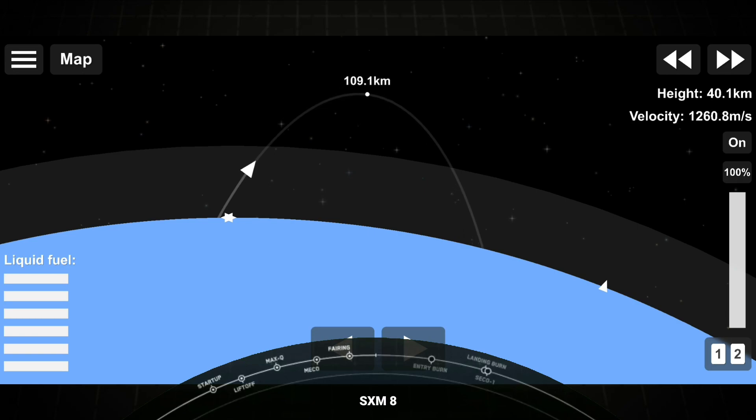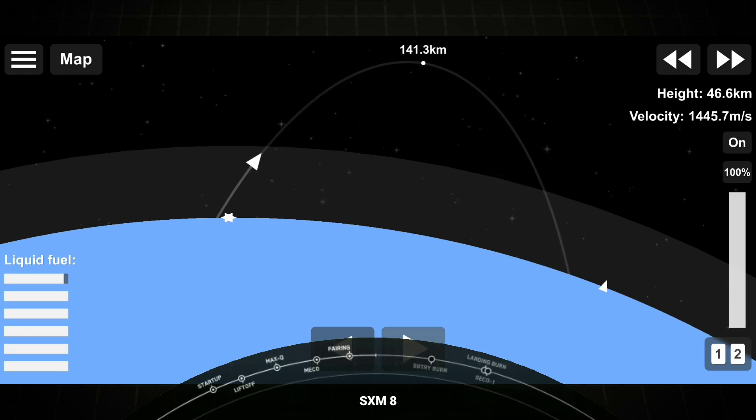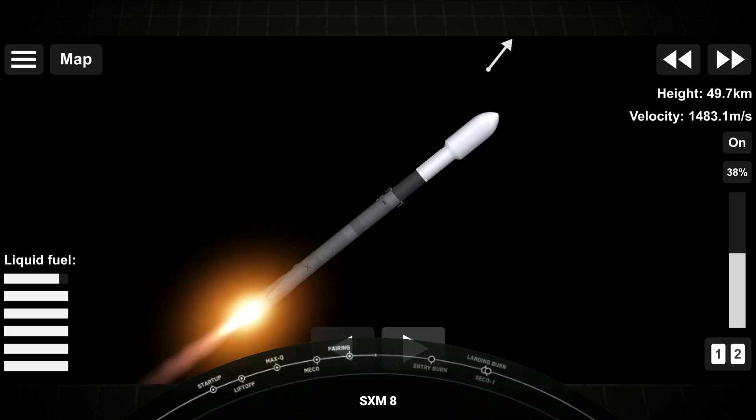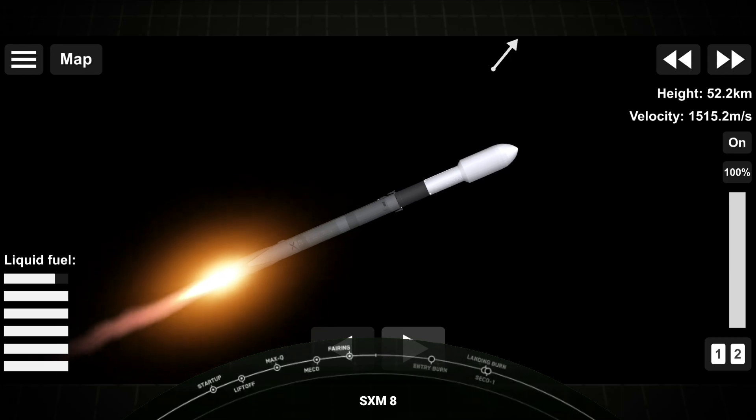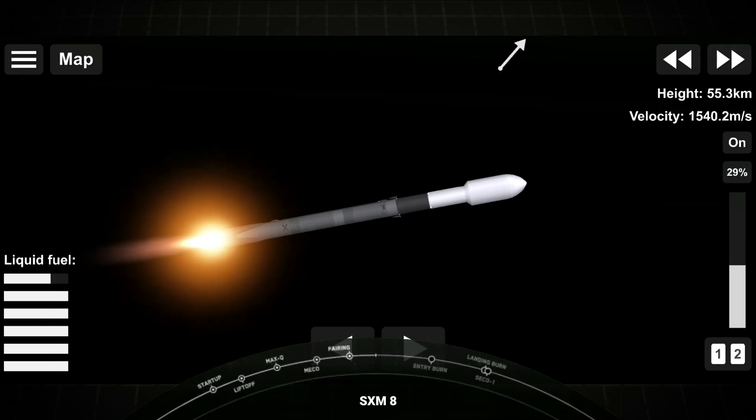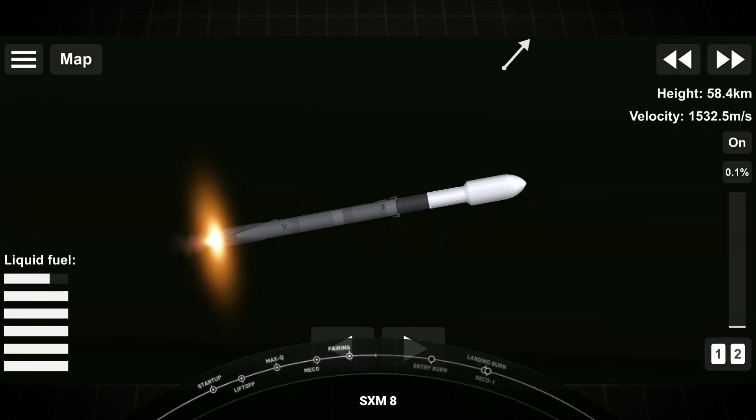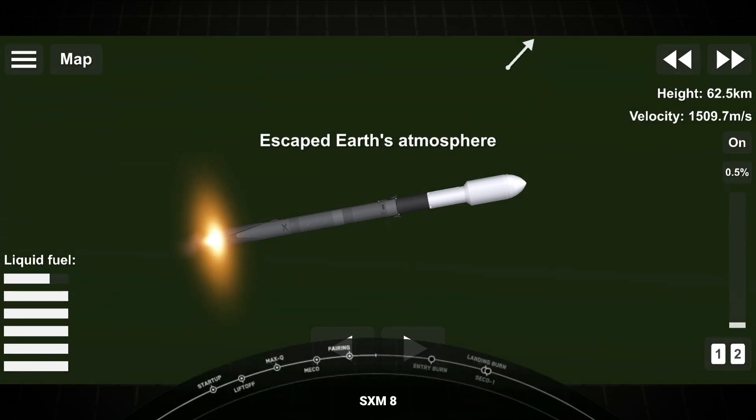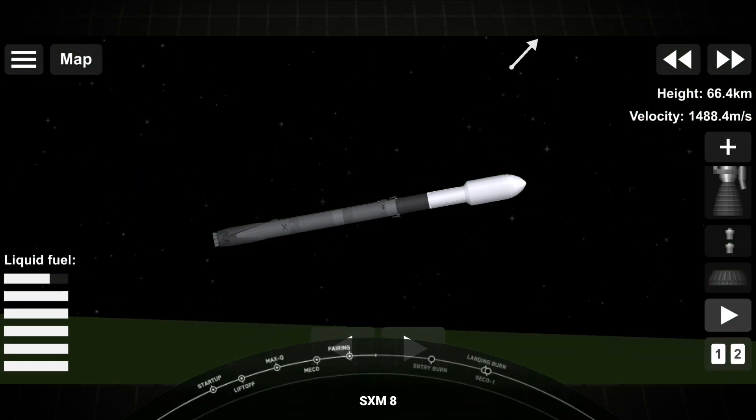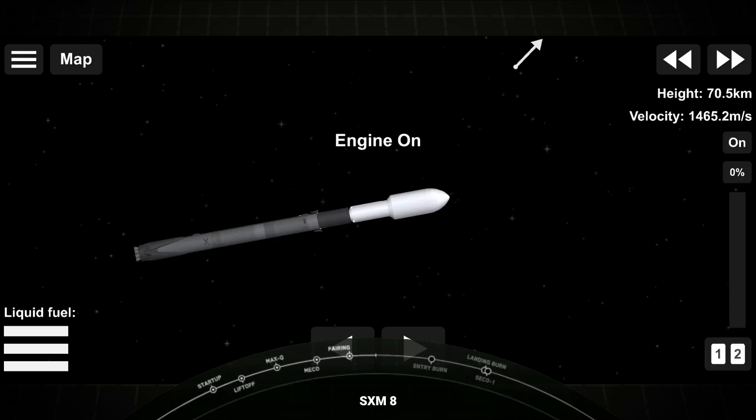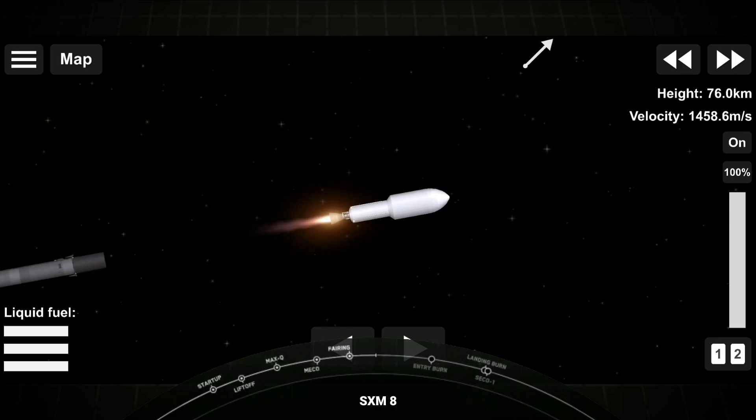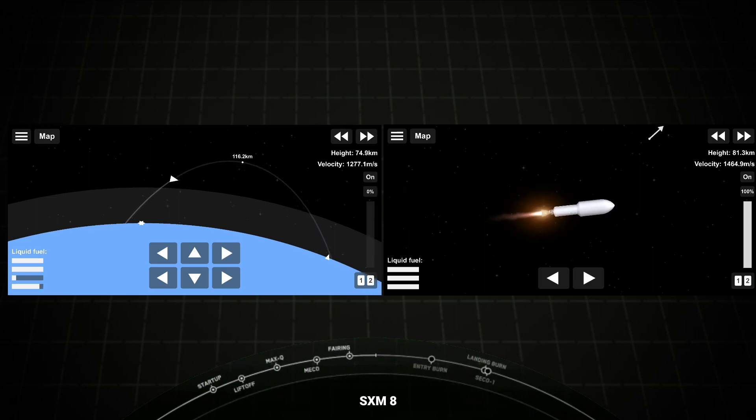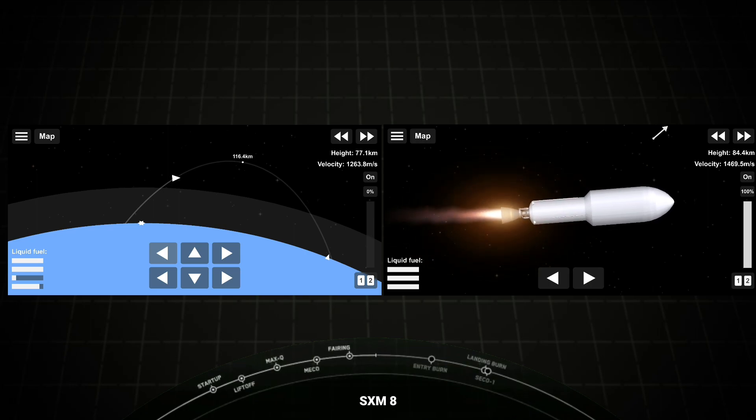We're just under about 20 seconds away from those three events. Again, that is MECO, stage separation, and SES-1. MECO. Stage separation confirmed.